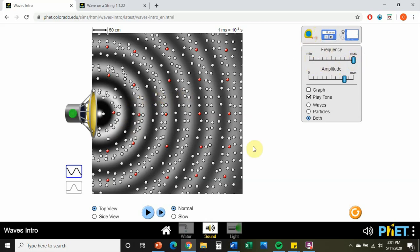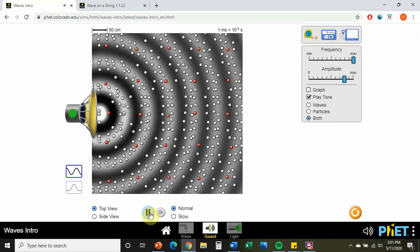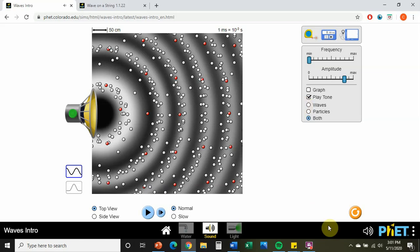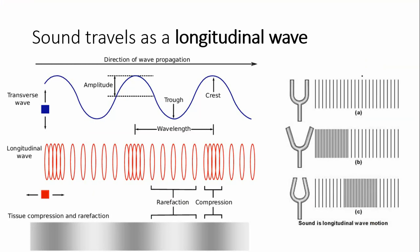As our frequency increased, our wavelength decreased. The pitch of our sound changes very dramatically with frequency. The larger the frequency, the higher the pitch; the lower the frequency, the lower the pitch.